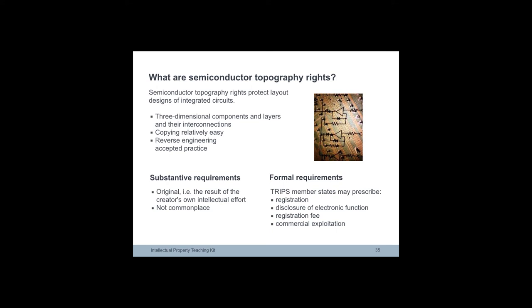A semiconductor consists of layers, which are composed of semiconducting material upon which a pattern is fixed, which performs an electronic function. IC chips are relatively easy to copy. They are protected by the TRIPS agreement of 1995.